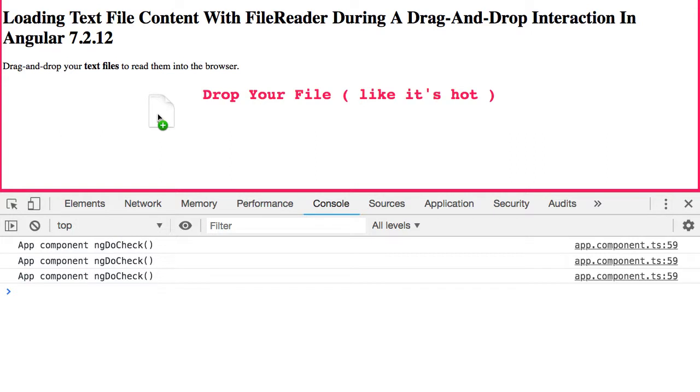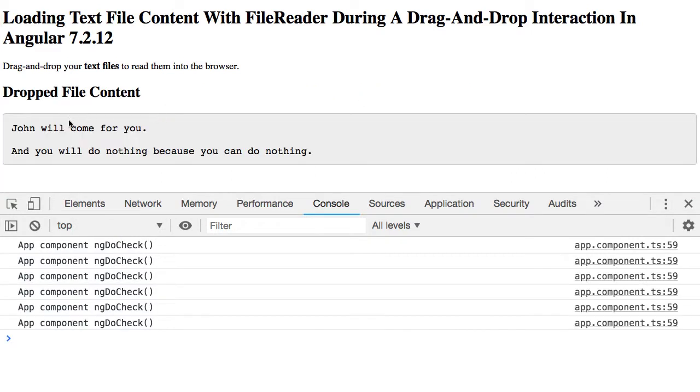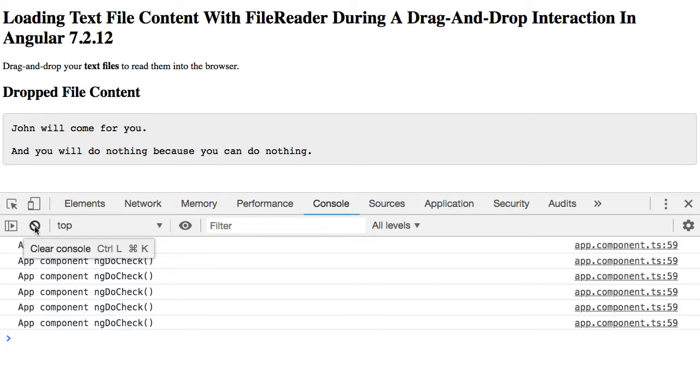When I drop the file you'll see that it renders to the view here. One thing you'll notice is that I'm logging calls to the ngDoCheck lifecycle method on the app component. This is an indication of how often the change detection digests are being fired.